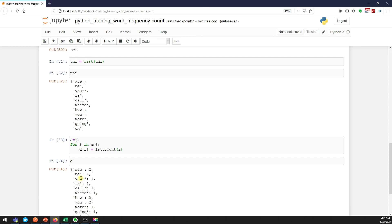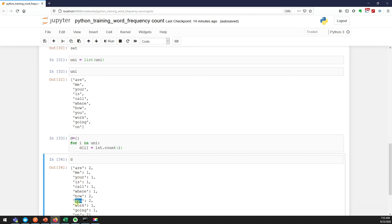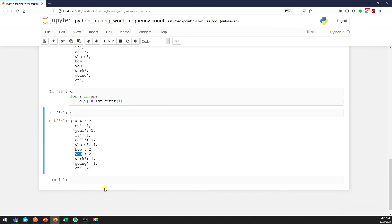Now if I print my dictionary, did you see? "I" is coming two times, "how" is coming two times, "you" is coming two times. "On" is coming a few times. This is how you can print the word frequency count.